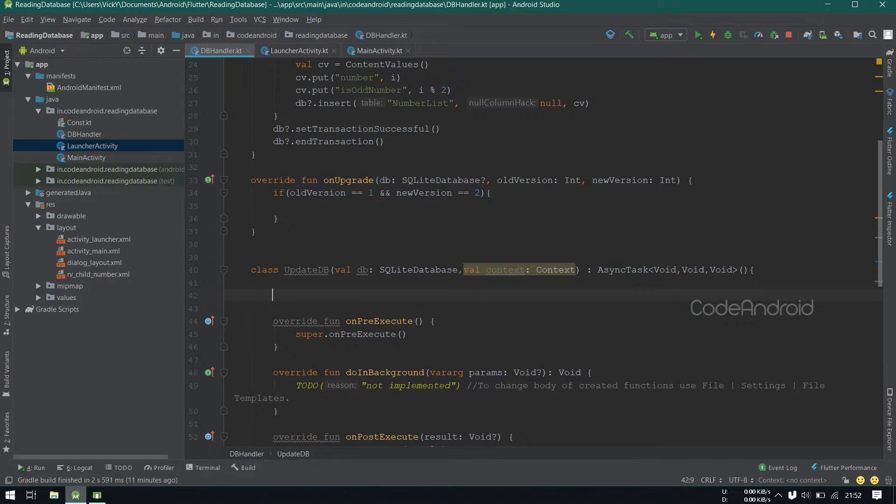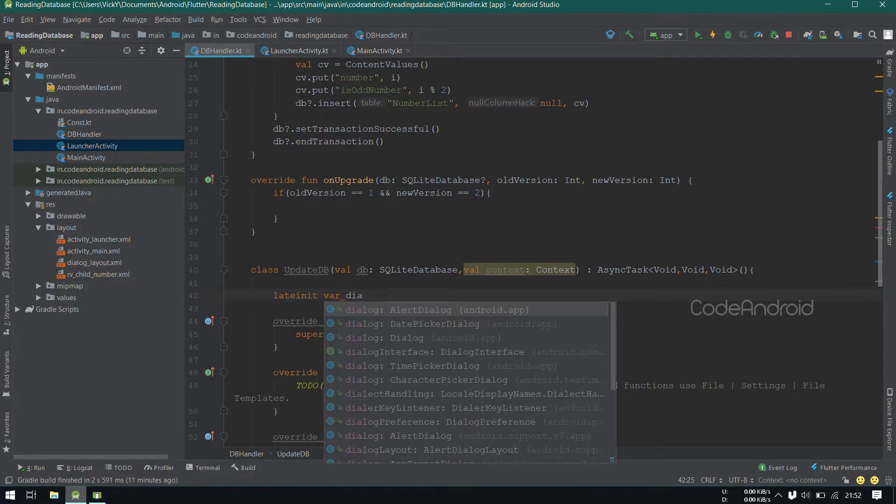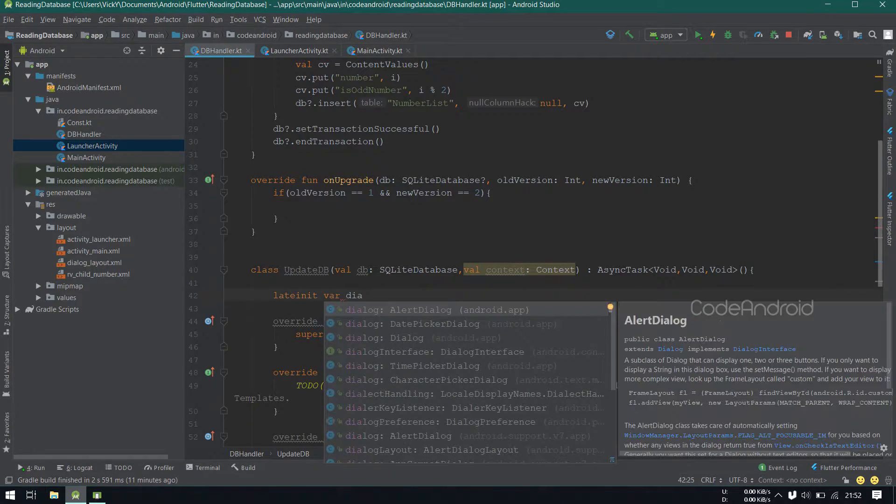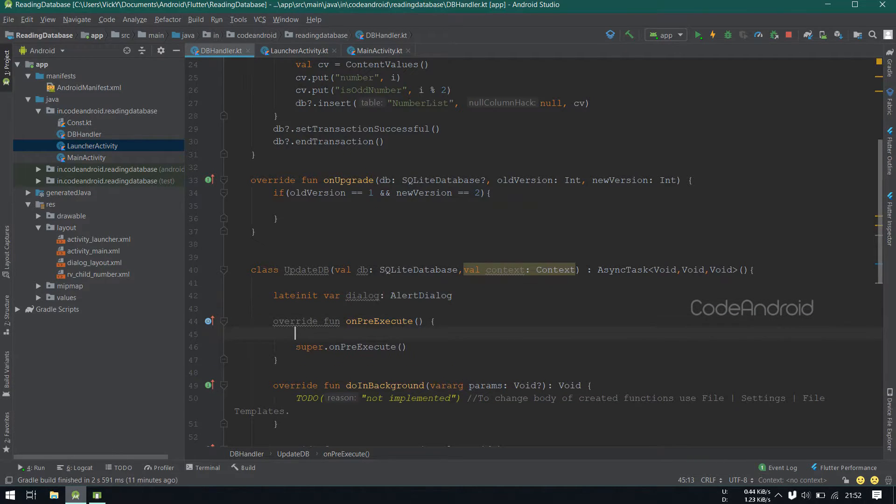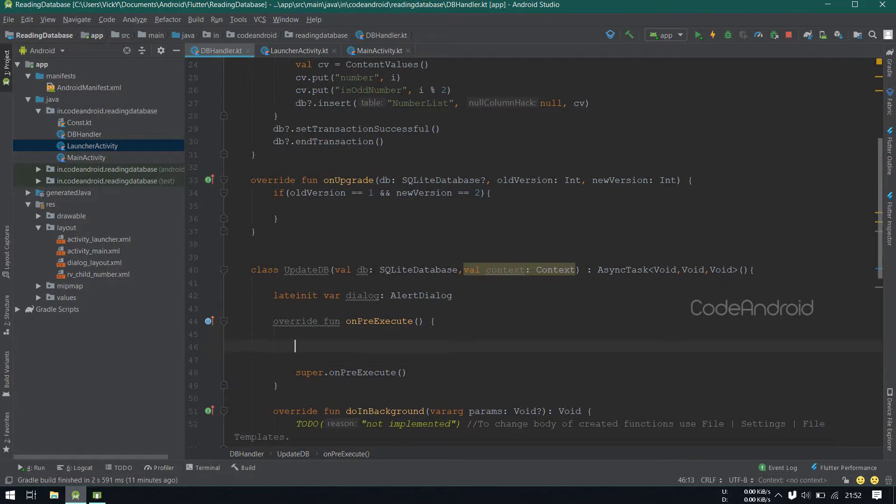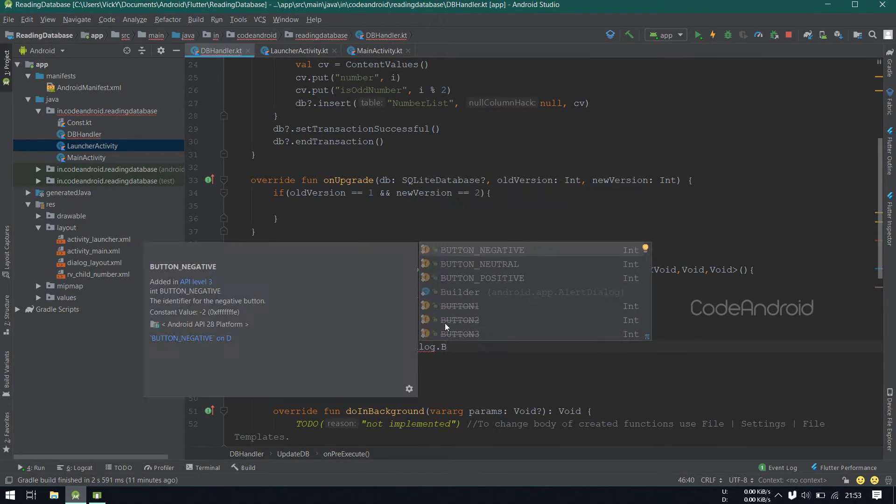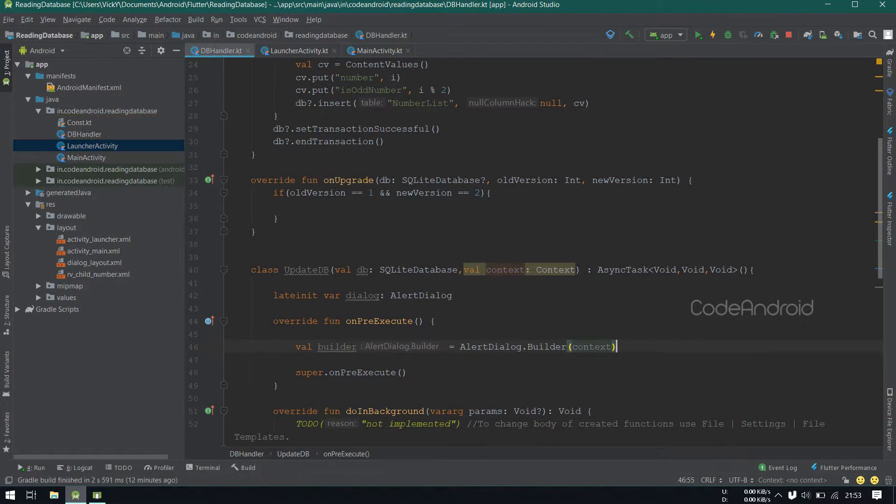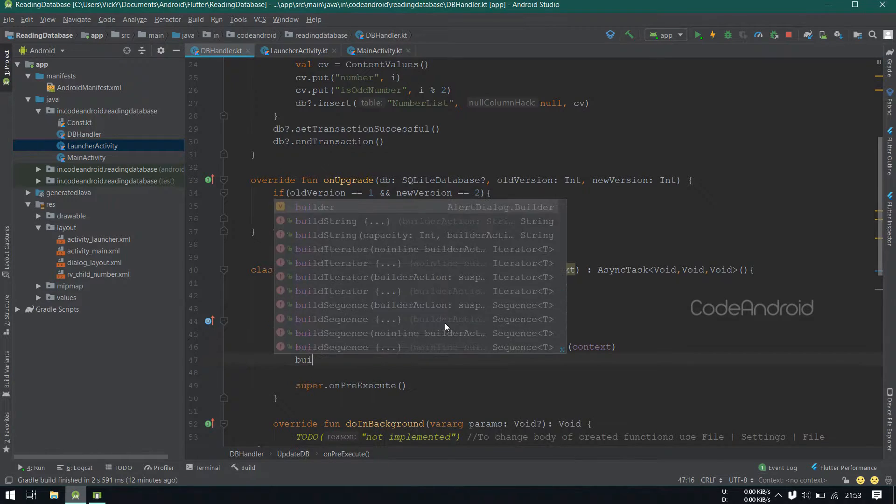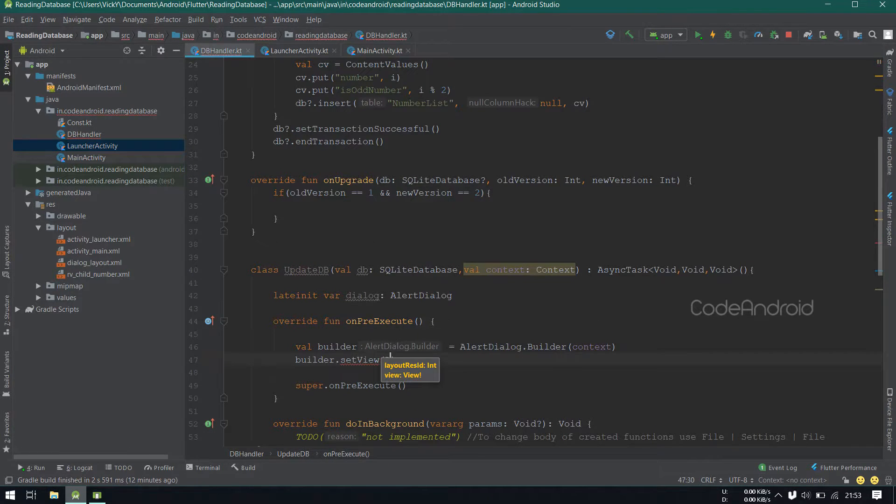Inside overriding onPreExecute and onPostExecute for showing and hiding the progress bar. Creating a dialog object inside asyncTask, let in it where dialog is a type of alert dialog. Inside onPreExecute, we'll create an alert dialog builder.